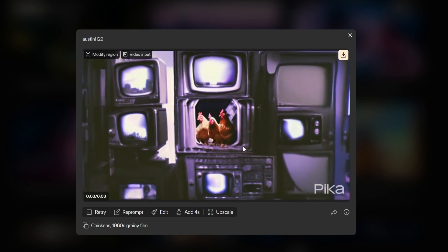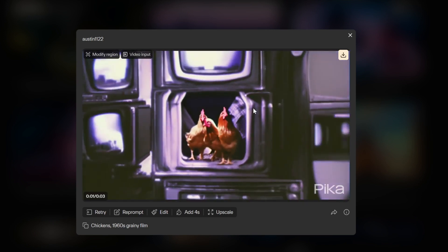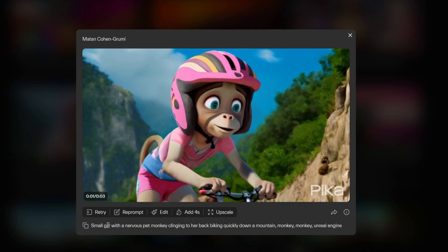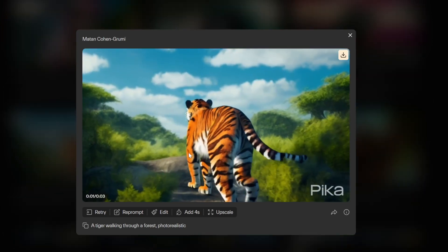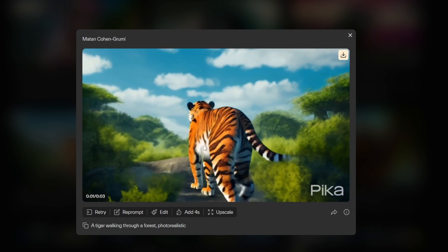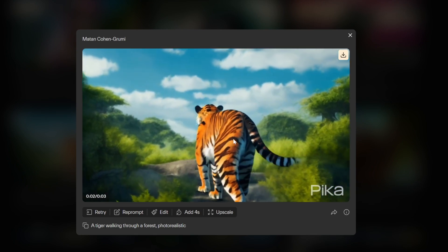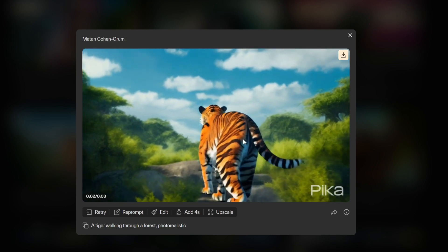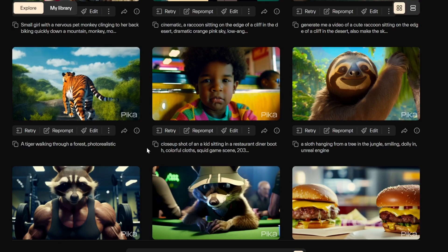Here's a sillier one: chickens in a 1960s grainy film style — this could actually be an intro to a music video. Here's a small girl with a nervous pet monkey climbing — she actually turns into a monkey. I love her facial expression and how the camera movement and background stay very similar throughout. And this one has some sort of old-school video game style — you've never been able to generate things like this with AI before.